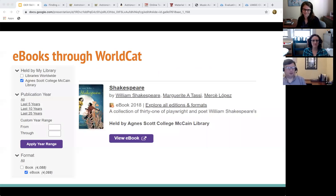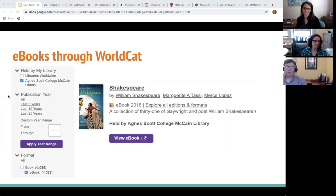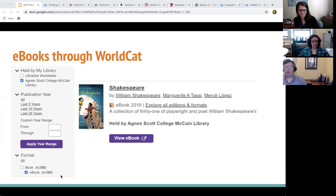First I want to talk about ebooks. We have something like 415,000 ebooks that are full text and available to the Agnes community. Those are now available through WorldCat — the vast majority of them. Before, you had to go to a few different ebook databases; now you can just go to WorldCat, limit your search to Agnes Scott, and also limit to ebook to make it easier to search.